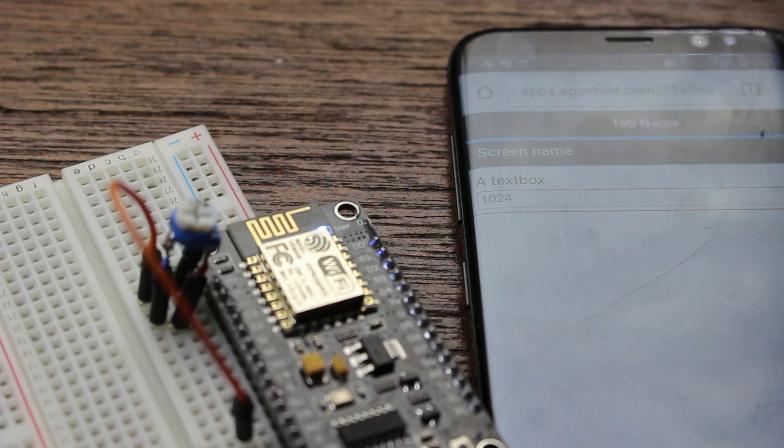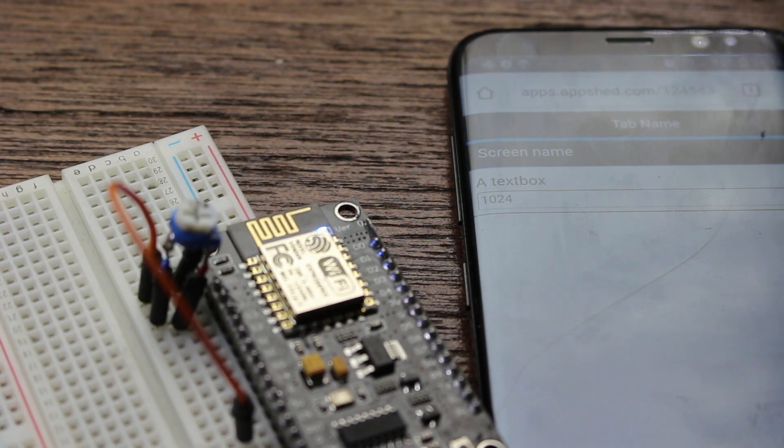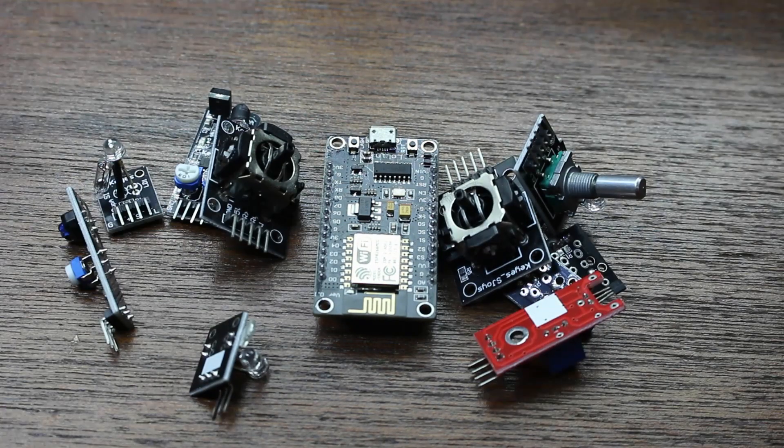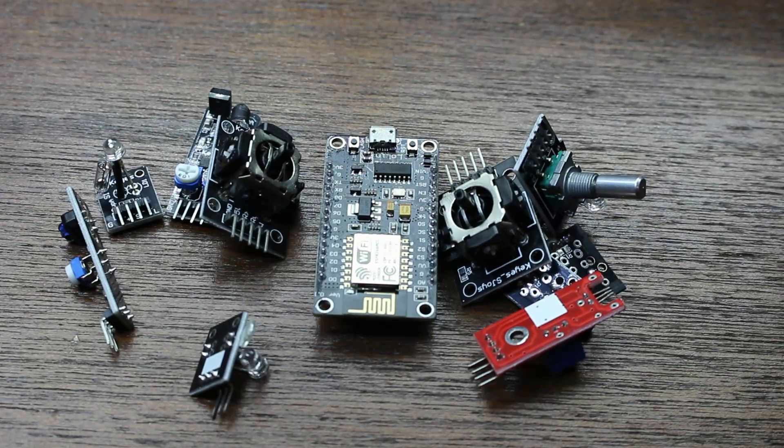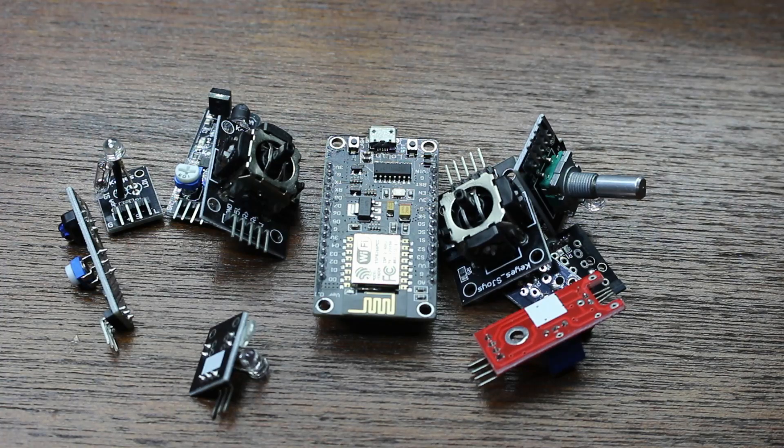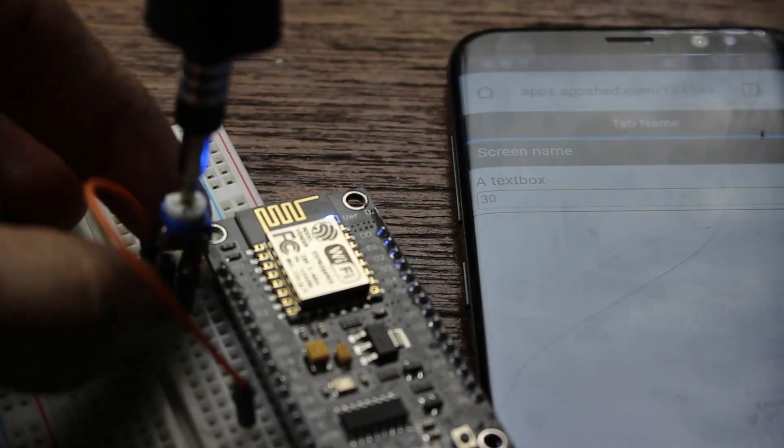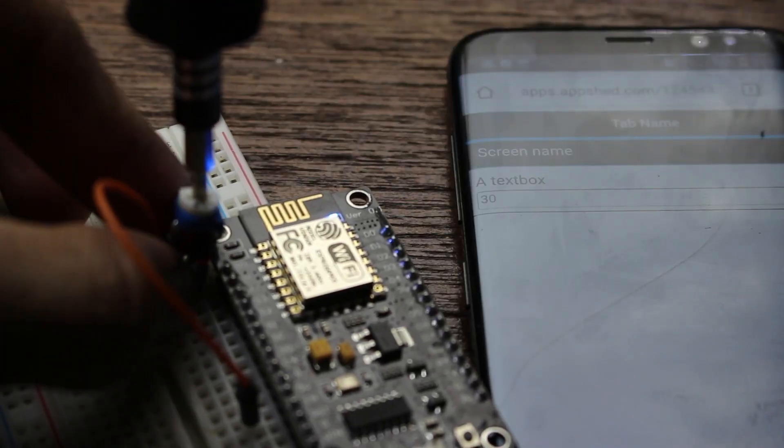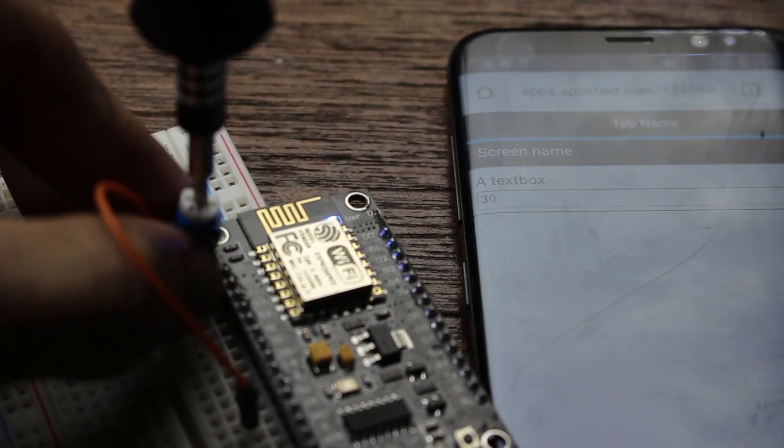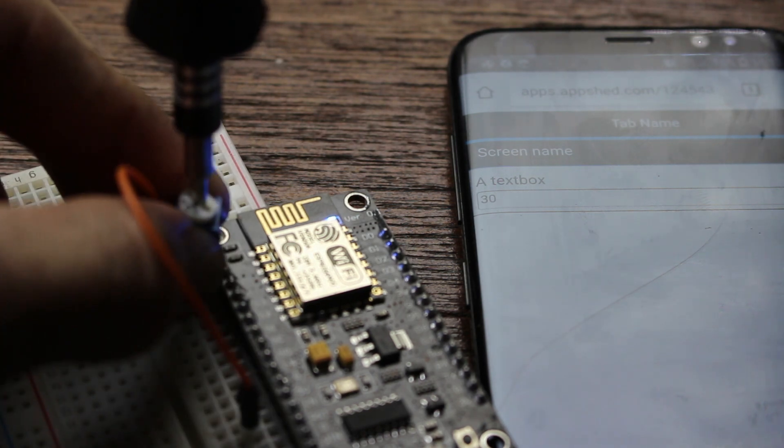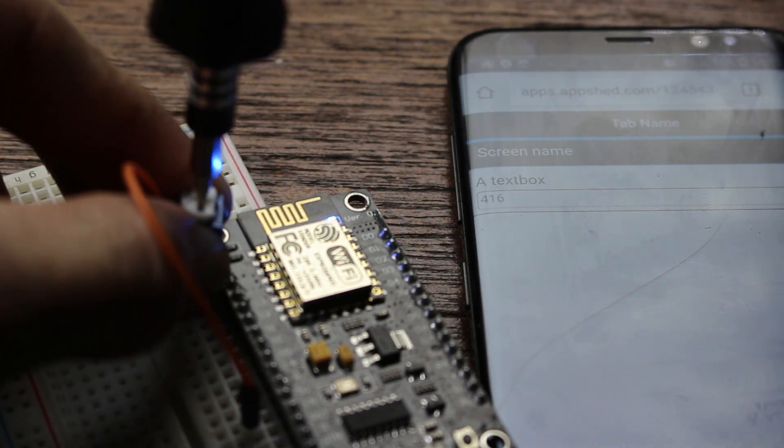Now, this is a very simple example. However, imagine doing this with sensors and being able to see live results from your sensors on your phone. Now, full written instructions can be found below with all links needed. Thank you so much for watching, and we hope to see you in the next tutorial.